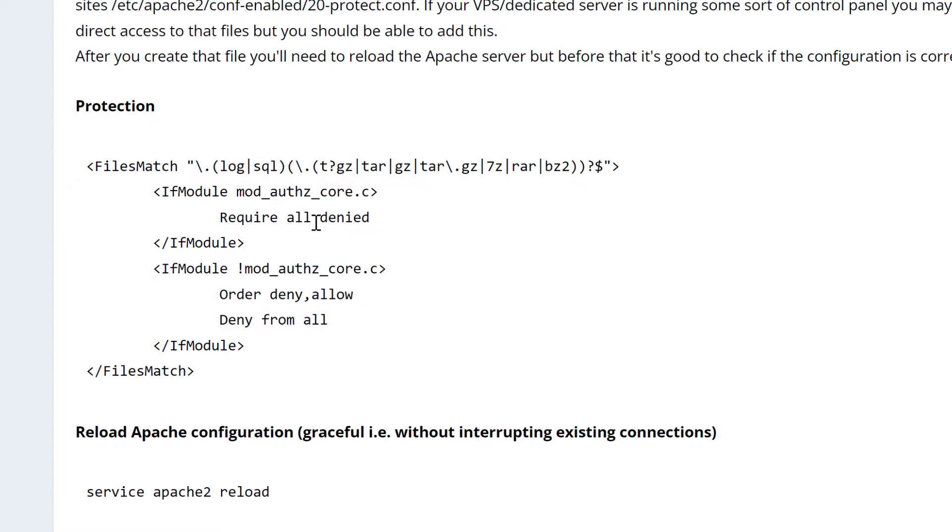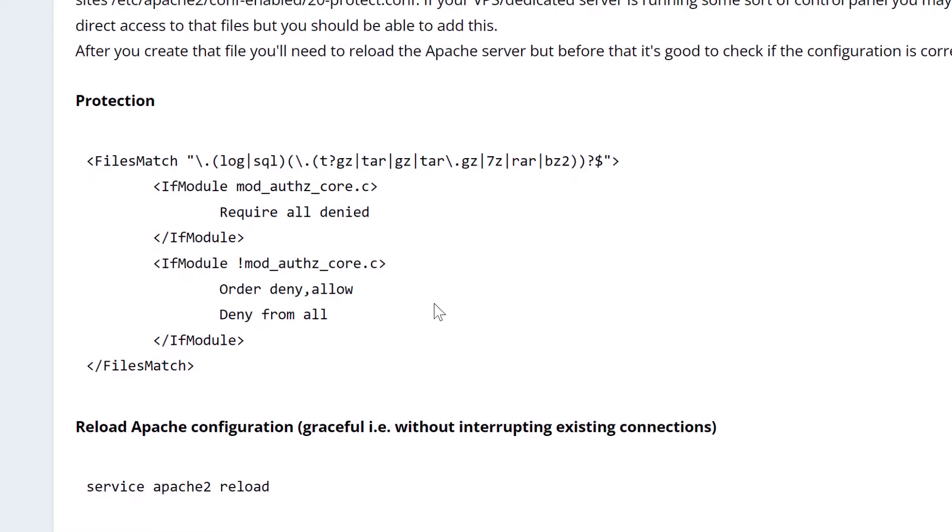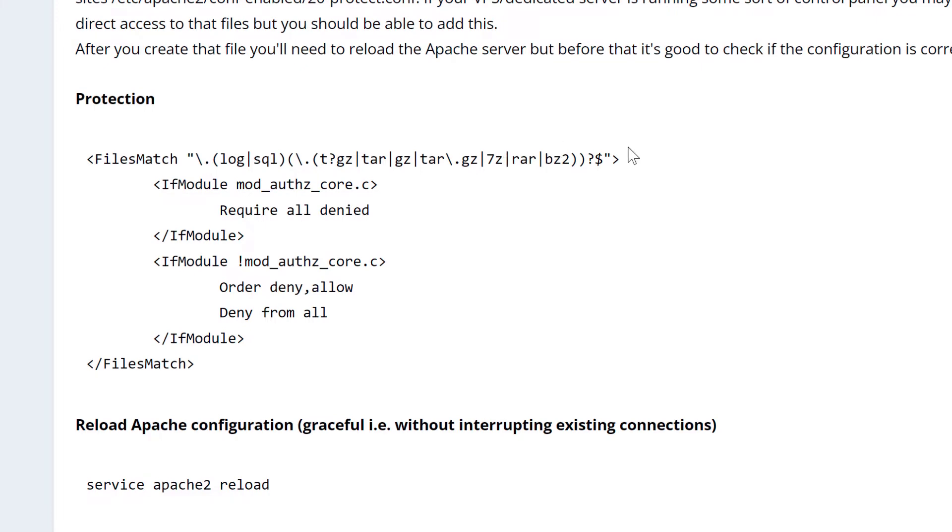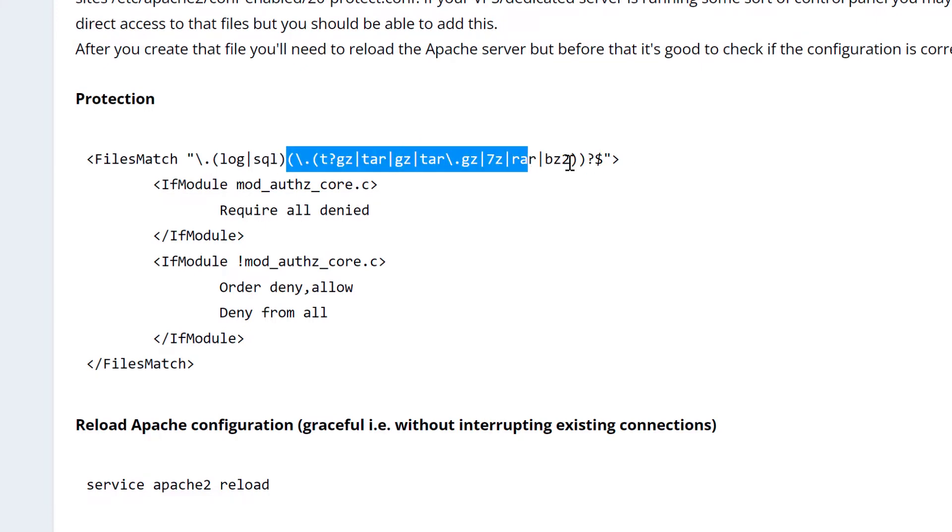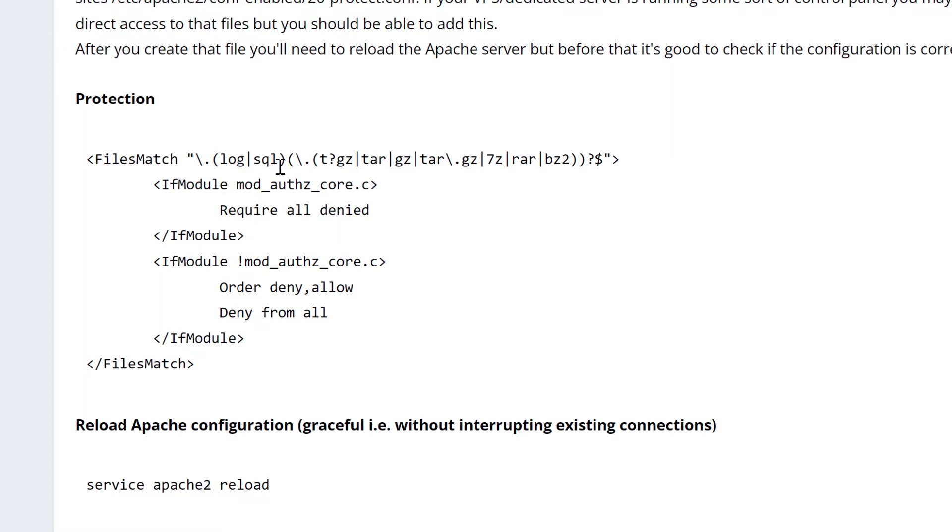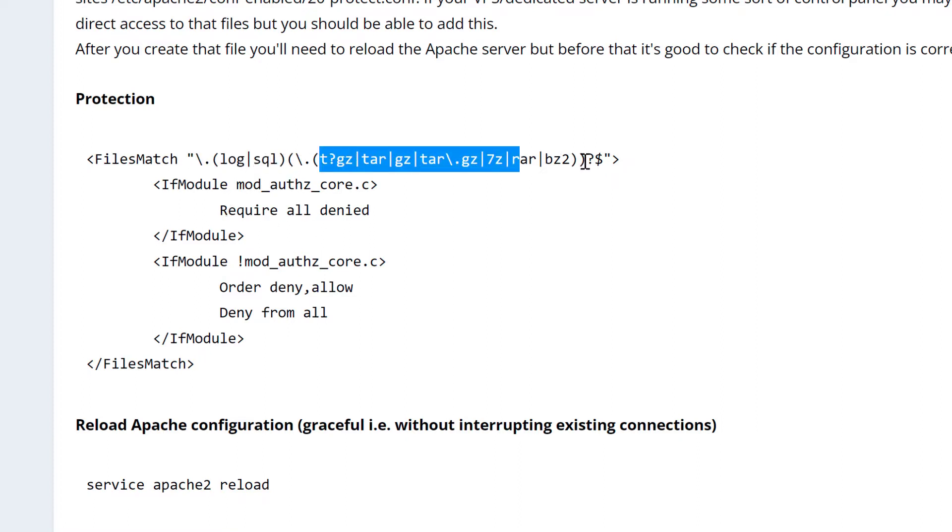If you also have other sensitive files or if you have recommendations, let us know if we should also block other extensions. And we've also added this section here, which is a compressed version of the files. Log files can get really big and they could be compressed to save some space. So this line, we're saying we want to block access to log files, but they could also be compressed.